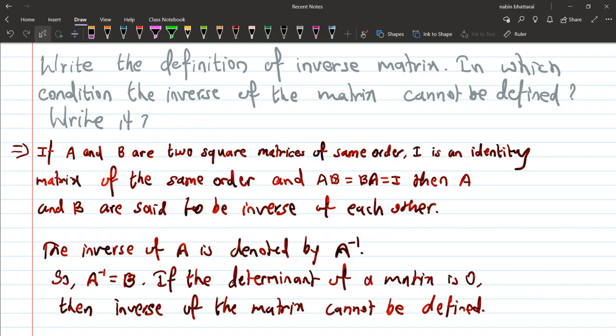In which condition can the inverse of a matrix not be defined? In which condition is the inverse of the matrix not defined?